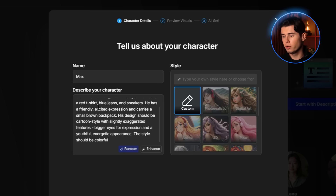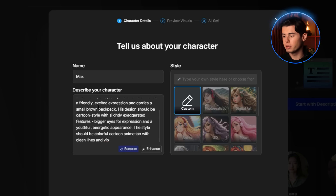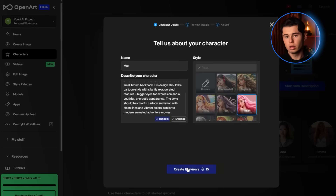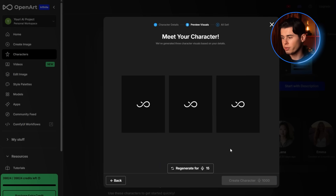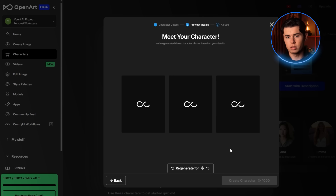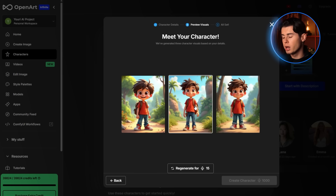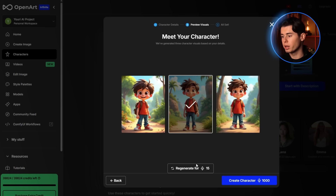The style should be colorful cartoon animation with clean lines and vibrant colors, similar to modern animated adventure movies. I'll also make sure to select Pixar Style to get that animated look we want. Now I'll click Create Previews and OpenArt will generate several options for what Max could look like. This is one of my favorite parts of the process because you get to see your character come to life for the first time. OpenArt gives you three different versions of your character and you can choose the one that best matches your vision. I really like this version here, so I'll select it and click Create Character.